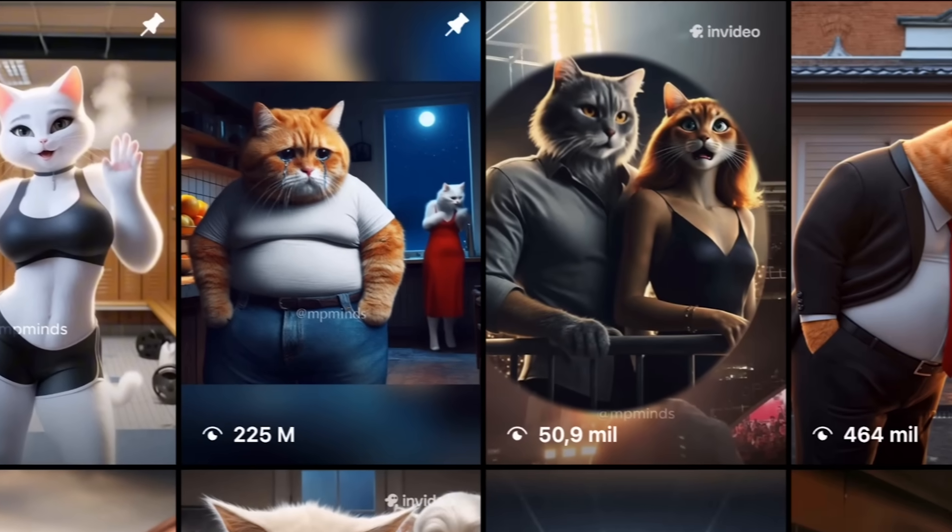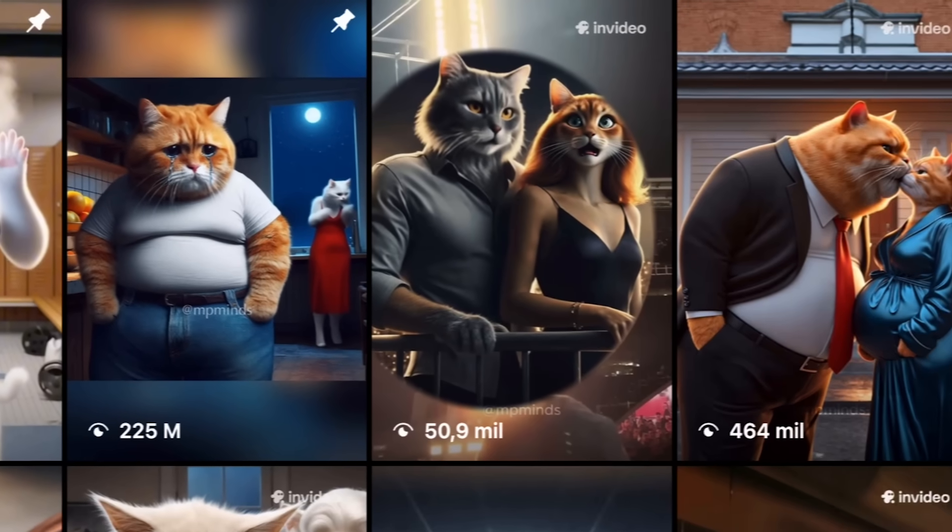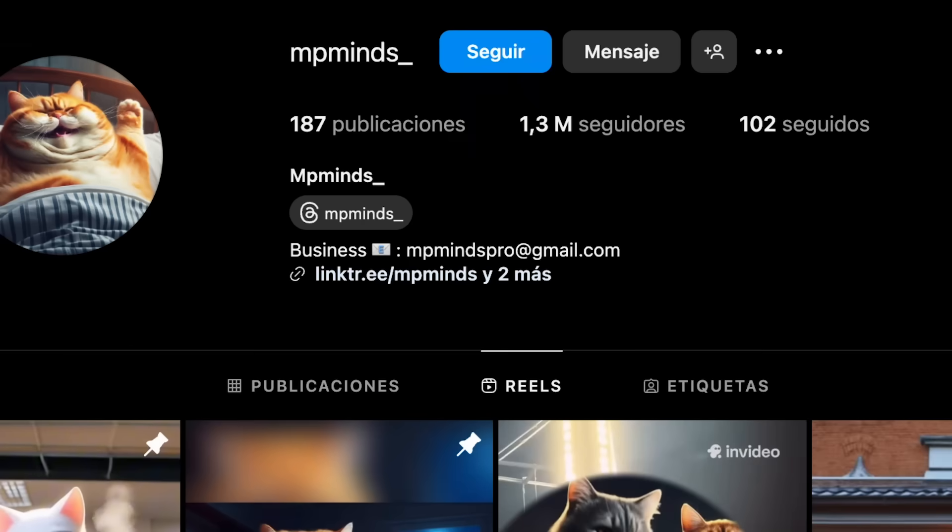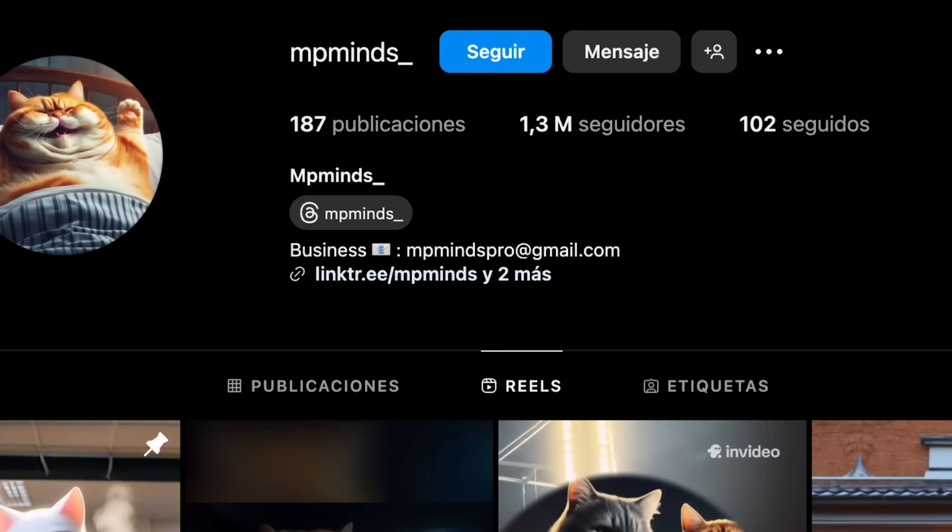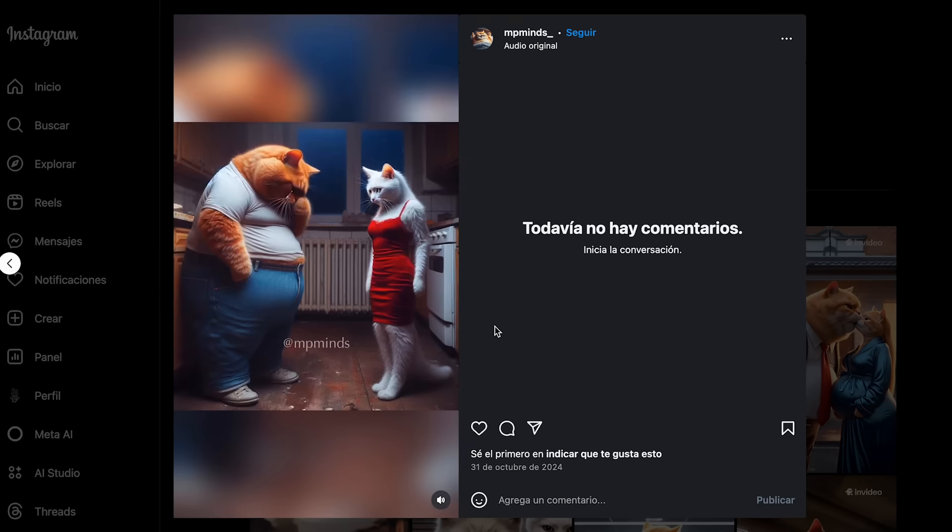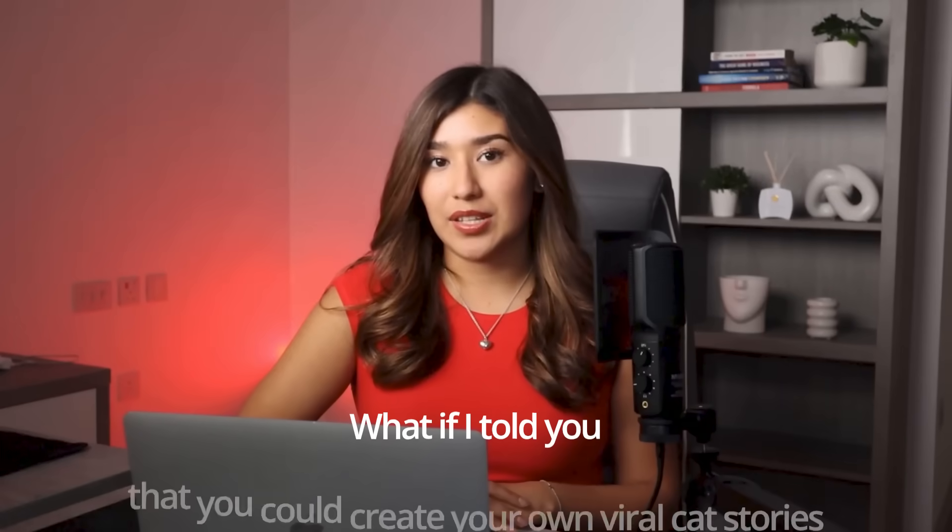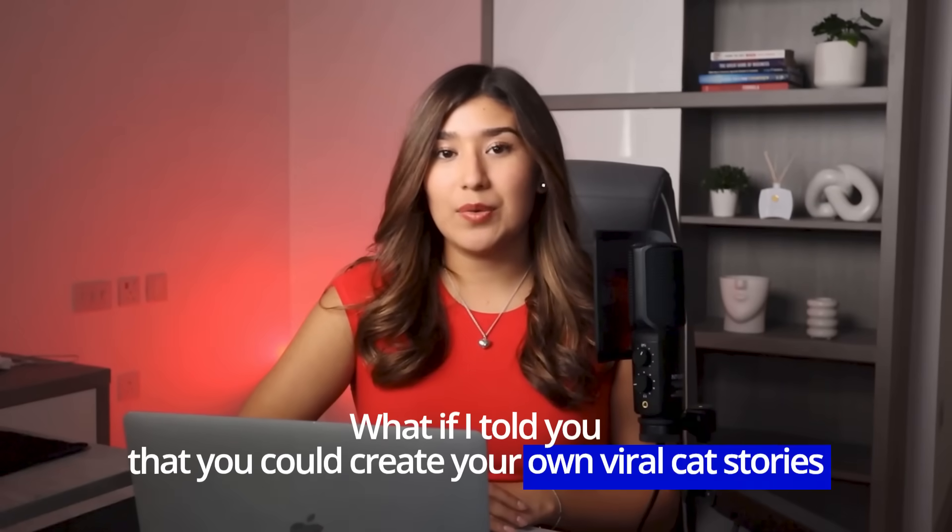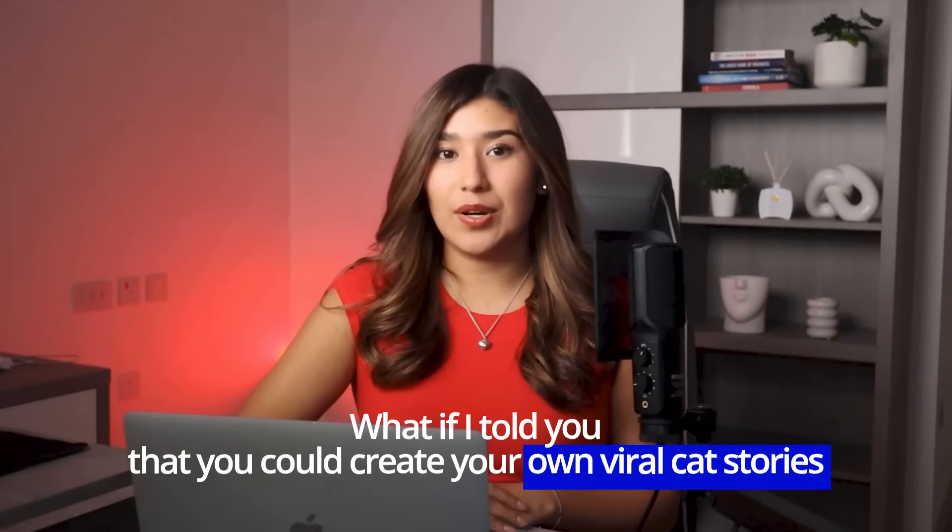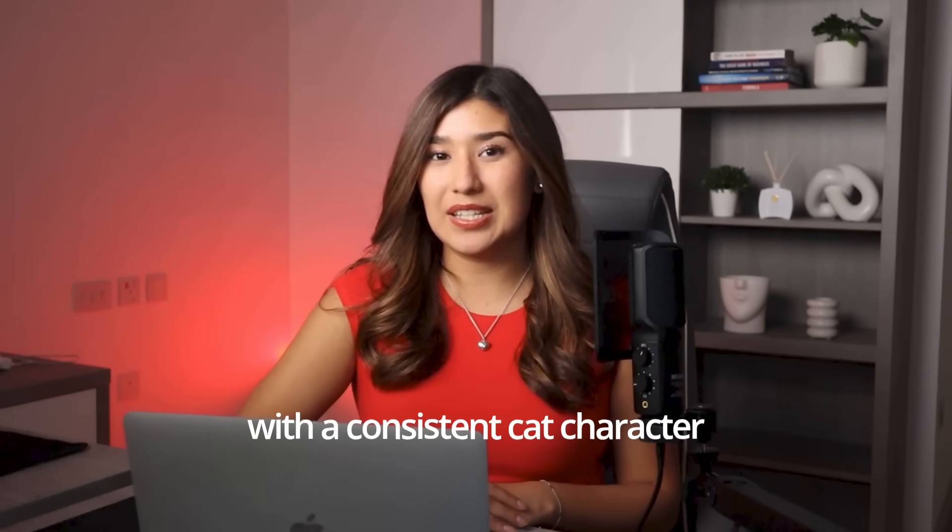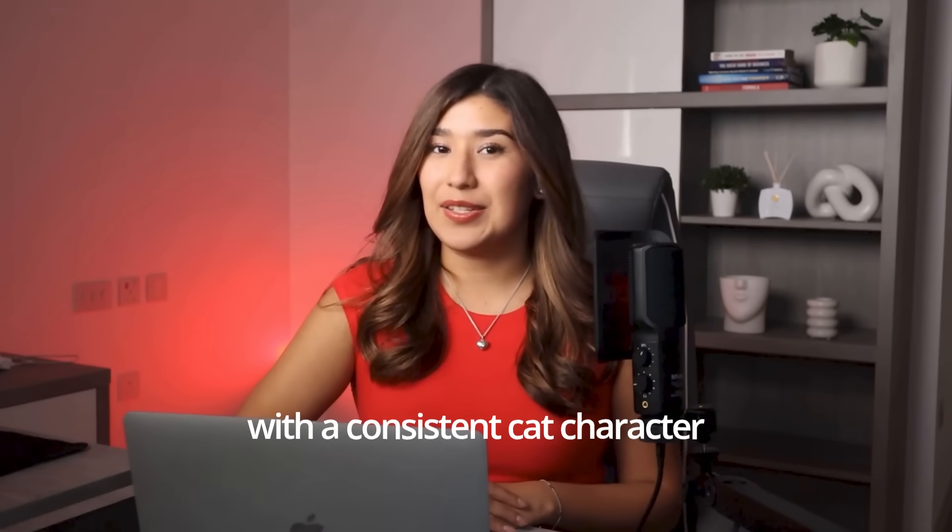Have you ever watched those adorable cat story videos that go viral and thought, how do they keep the same cute character looking exactly the same through the entire story? What if I told you that you could create your own viral cat stories with a consistent cat character?